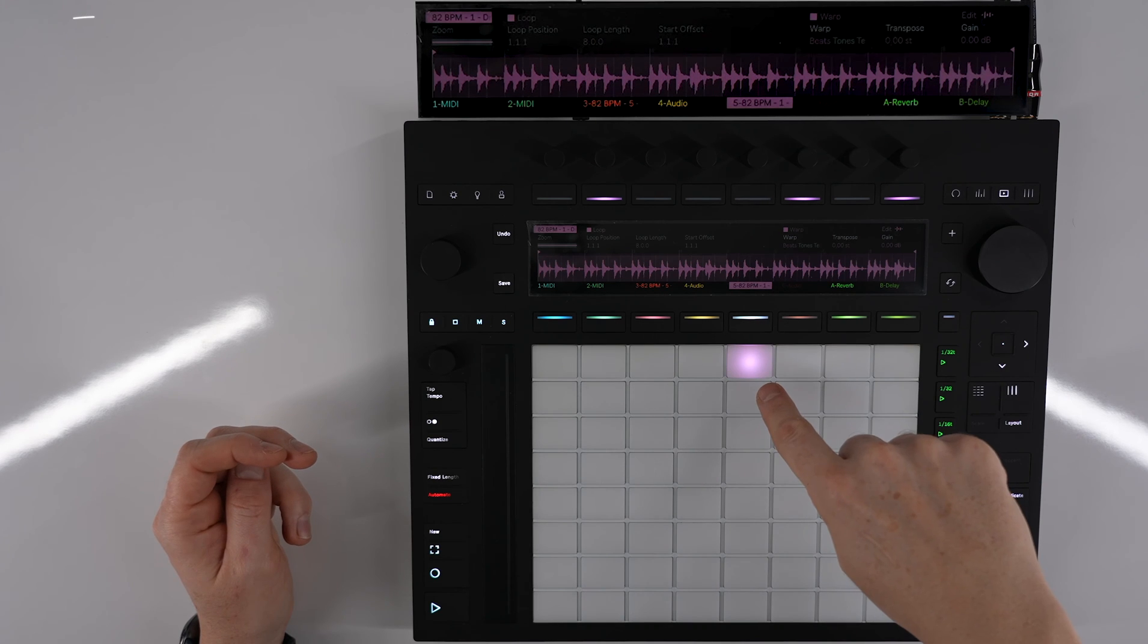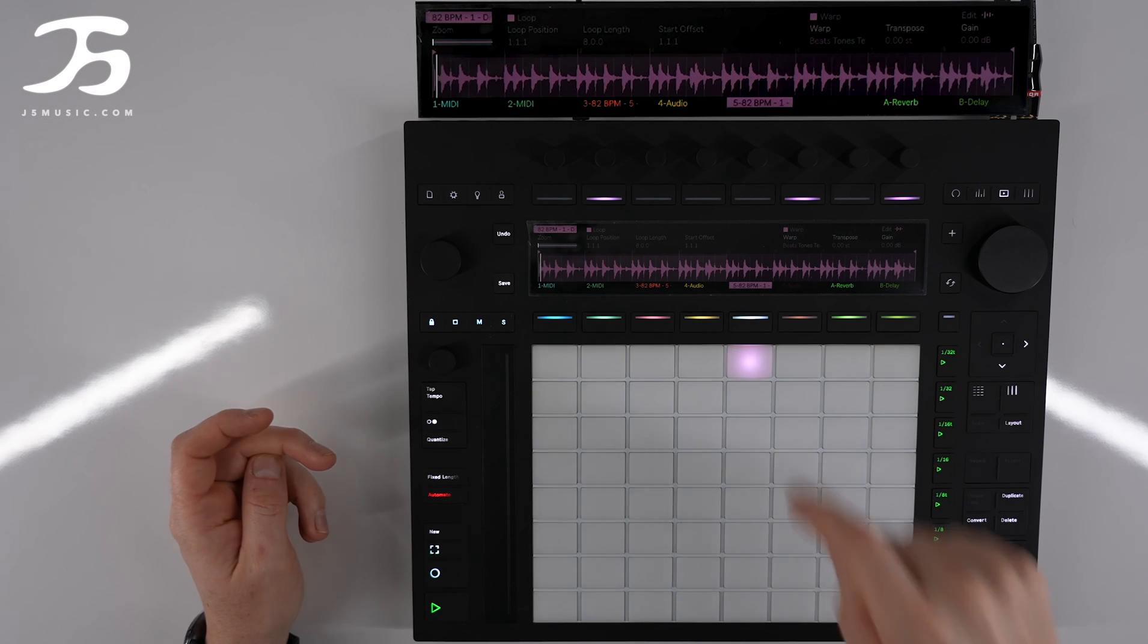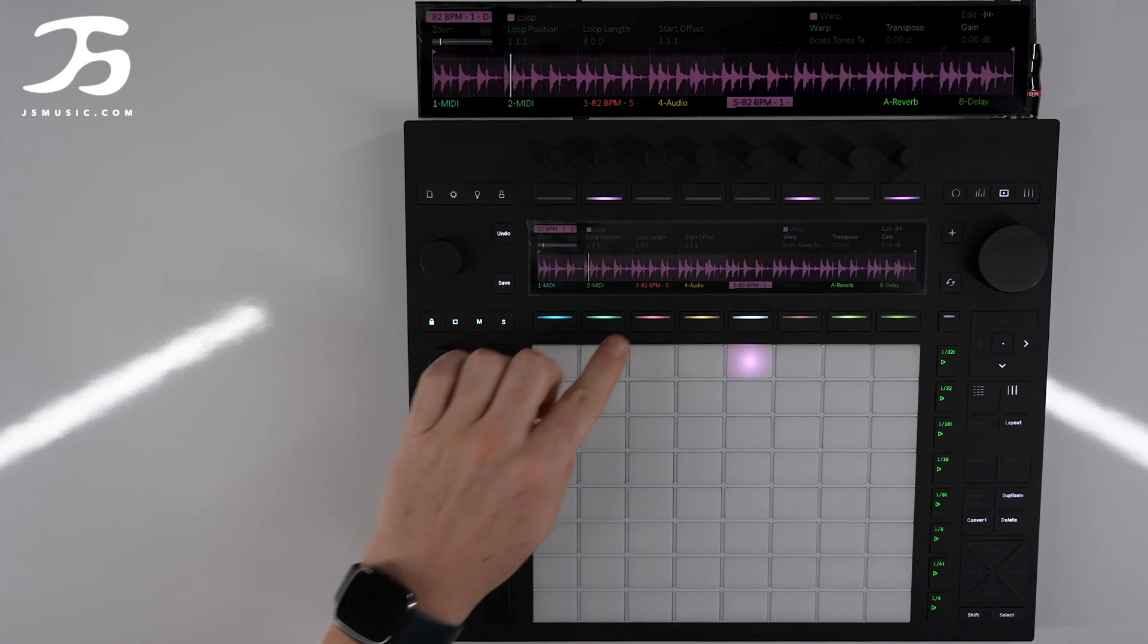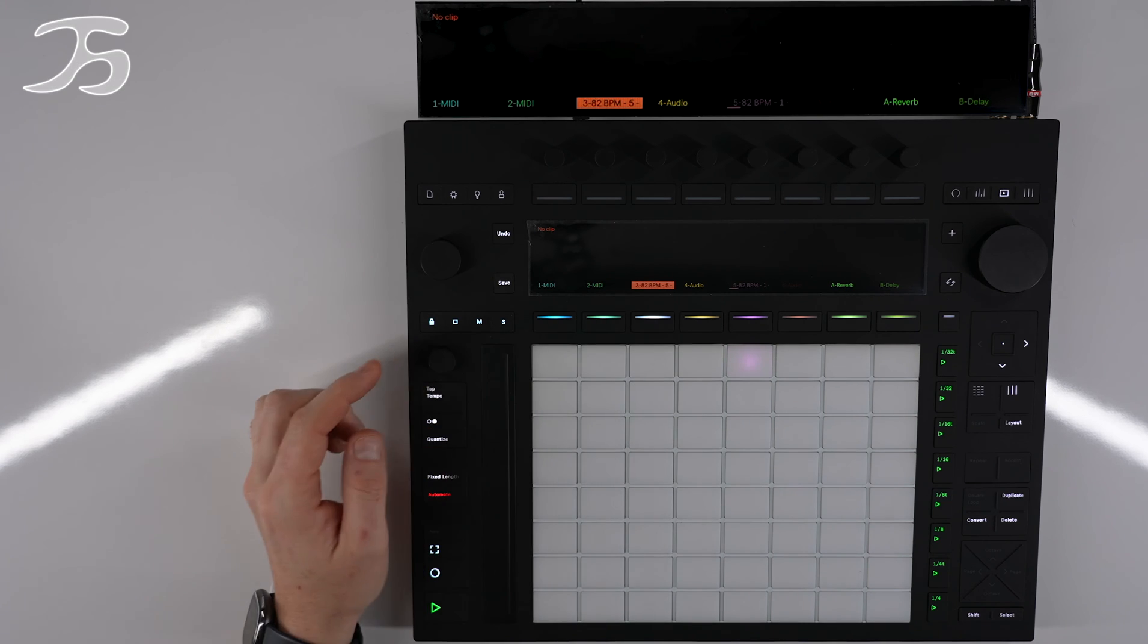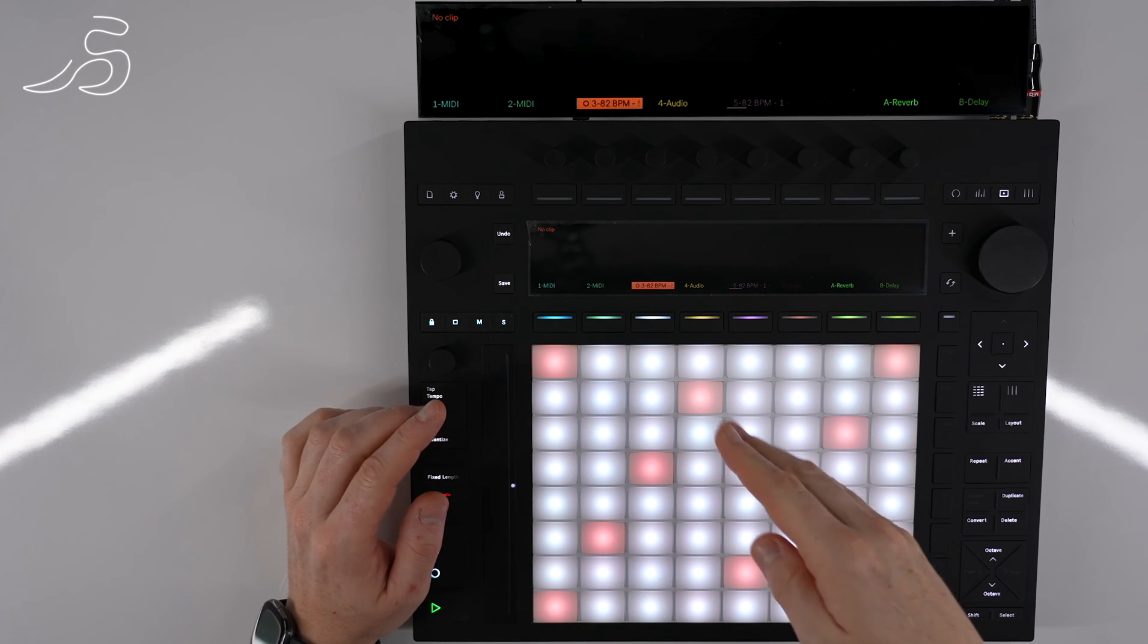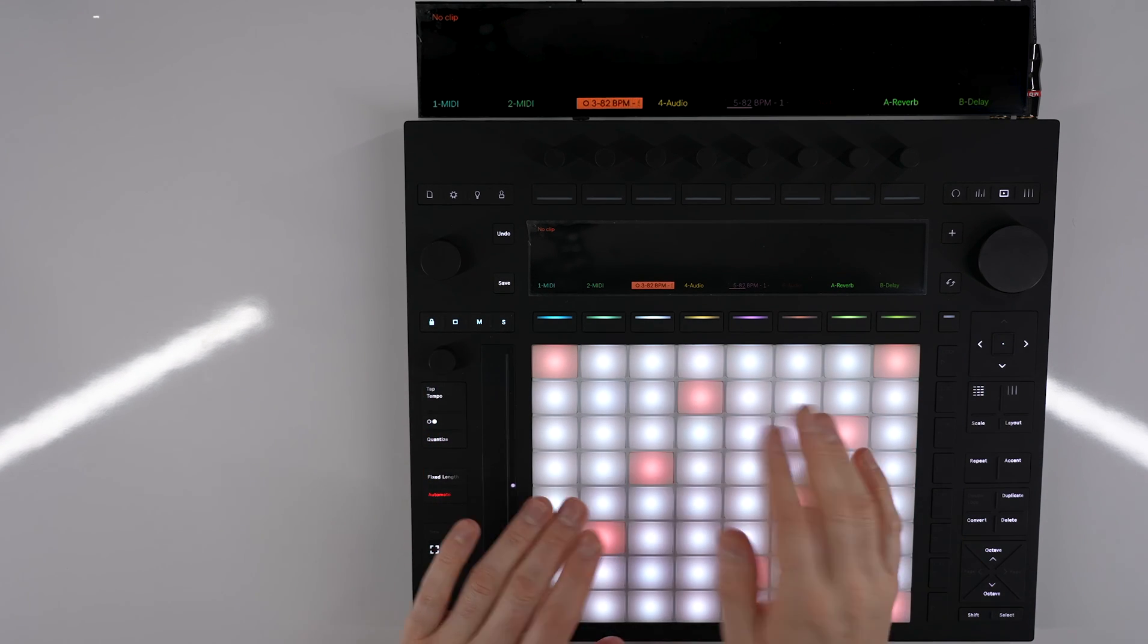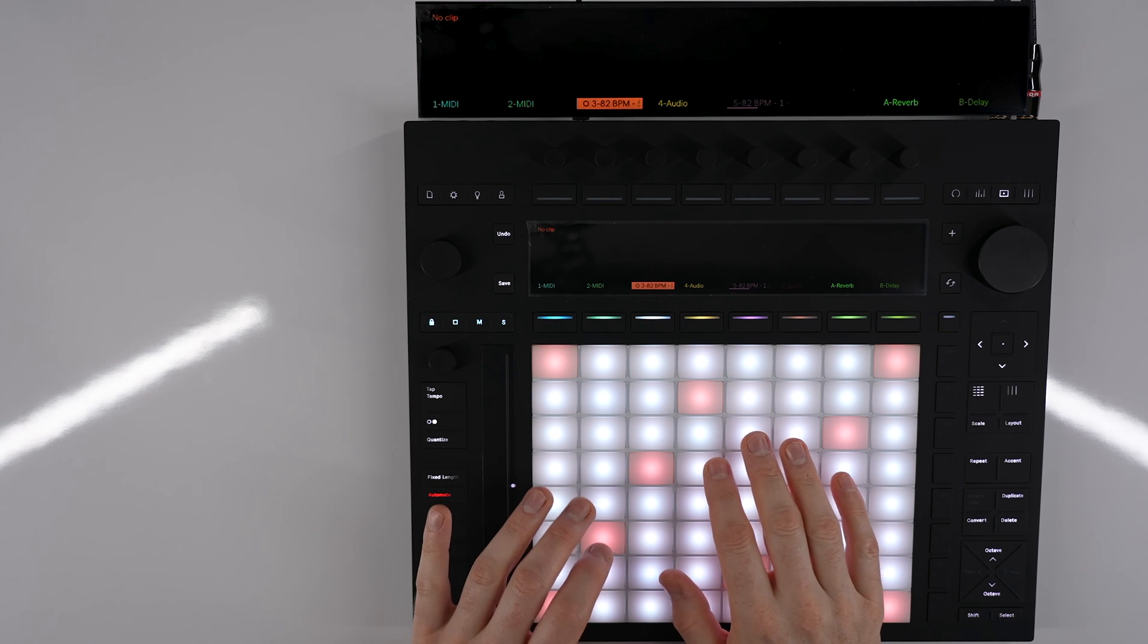If we go into our session view then we can activate that track here. We can also go back to our MIDI track that we've put in and then we can start playing over the top of it.